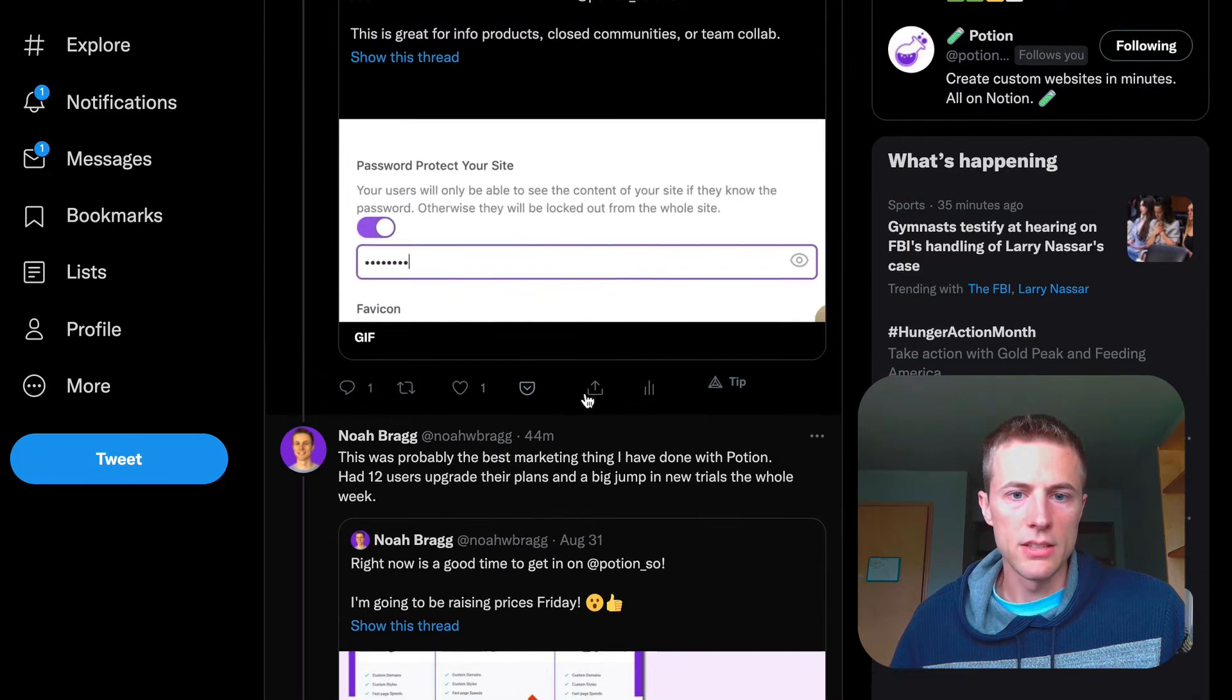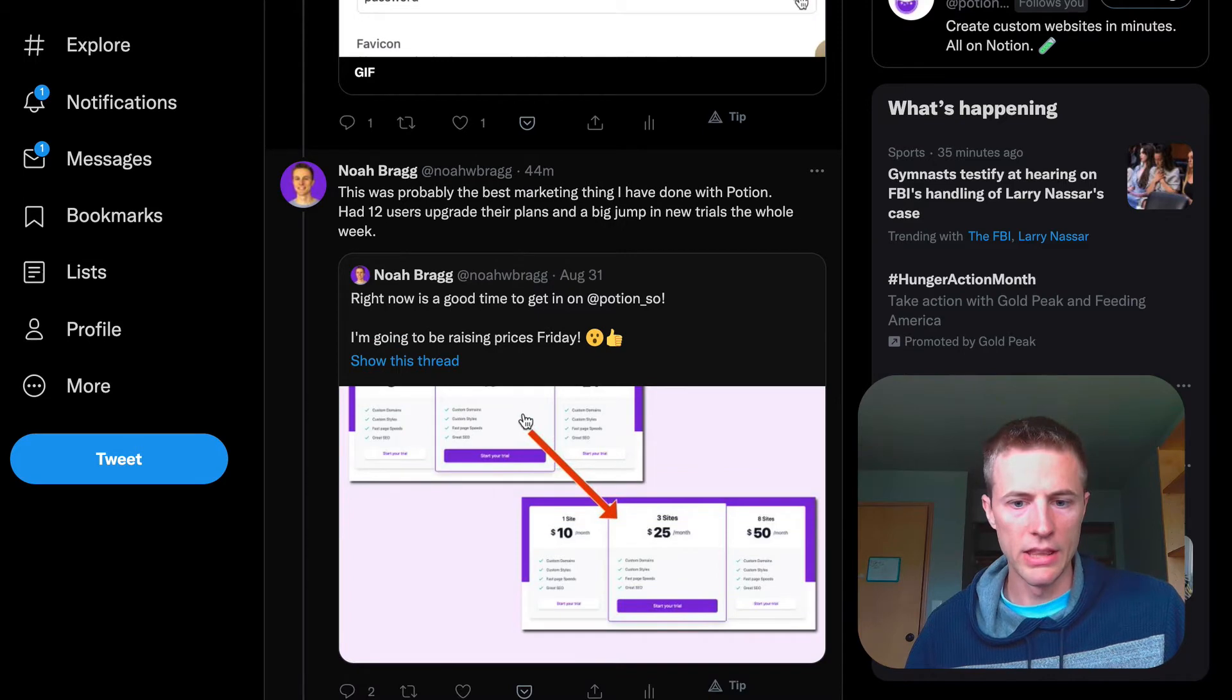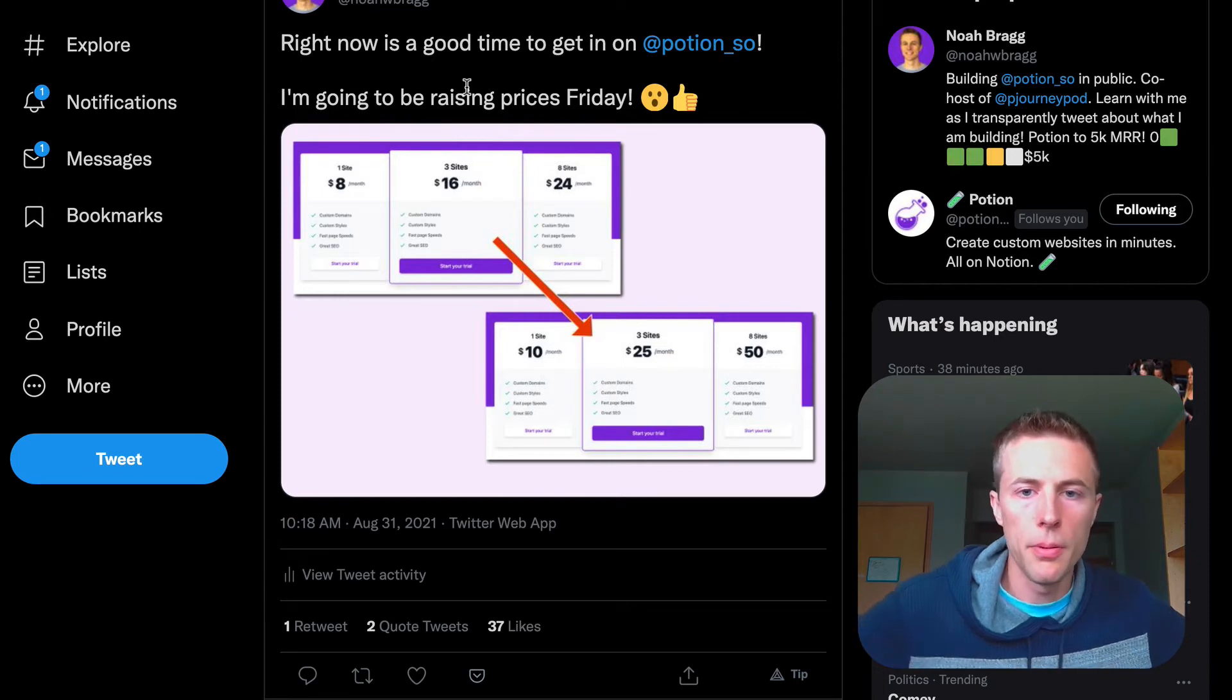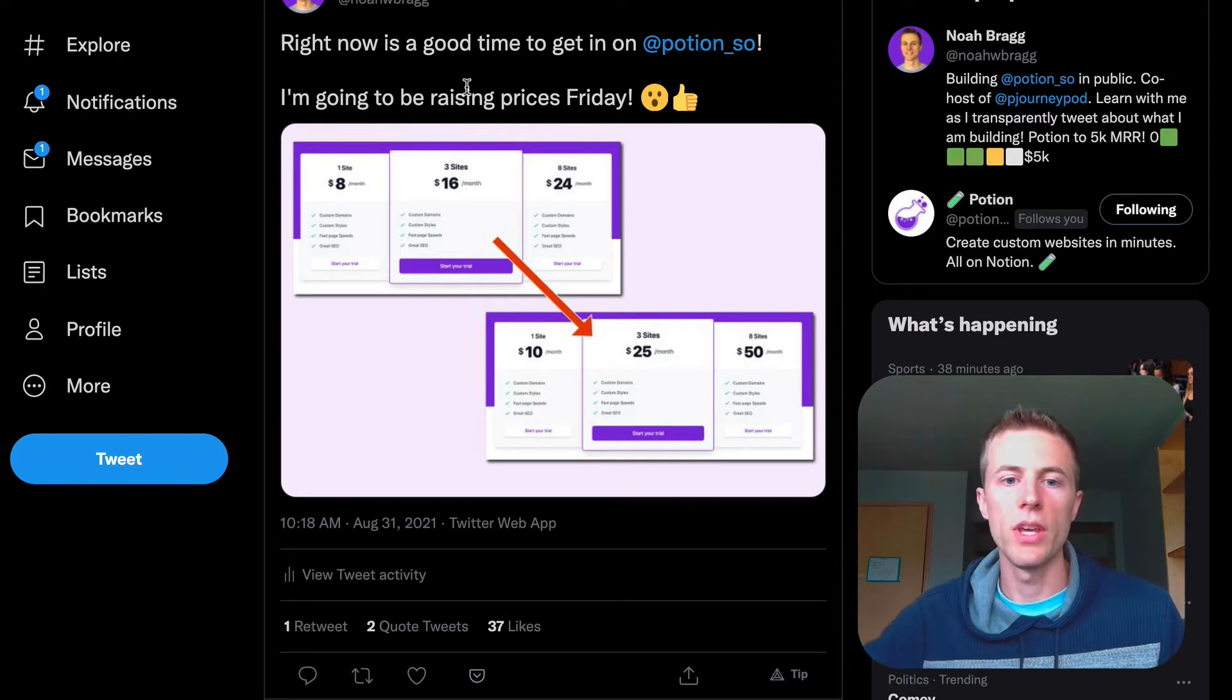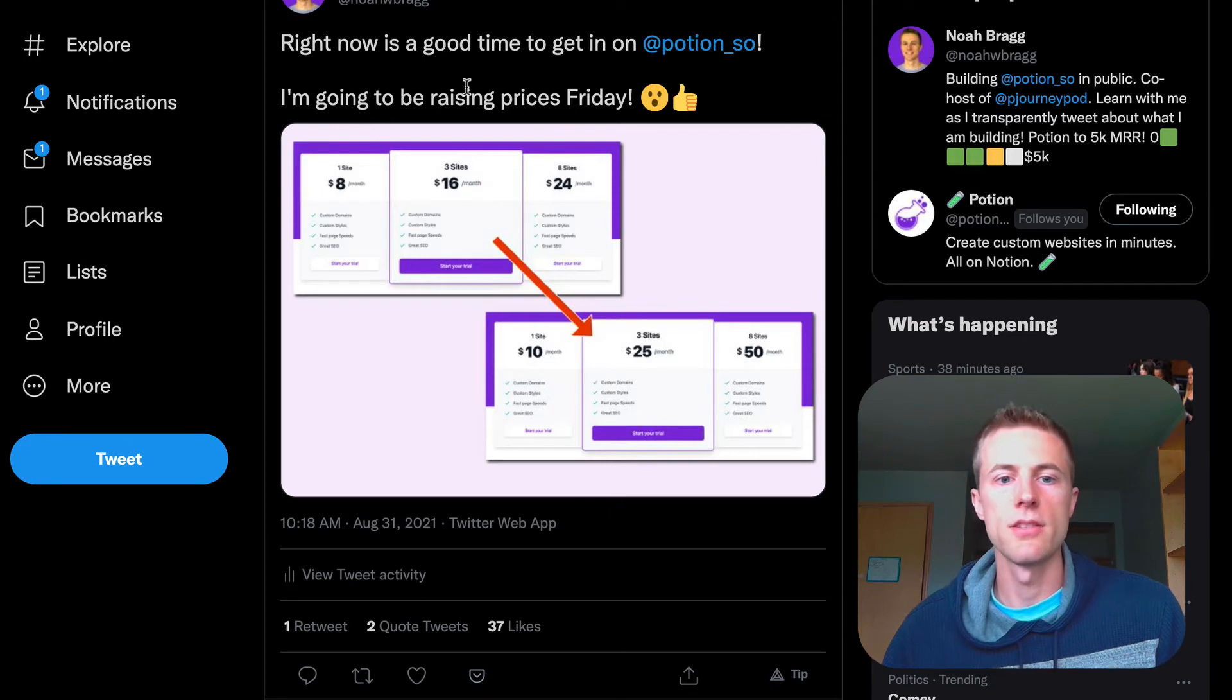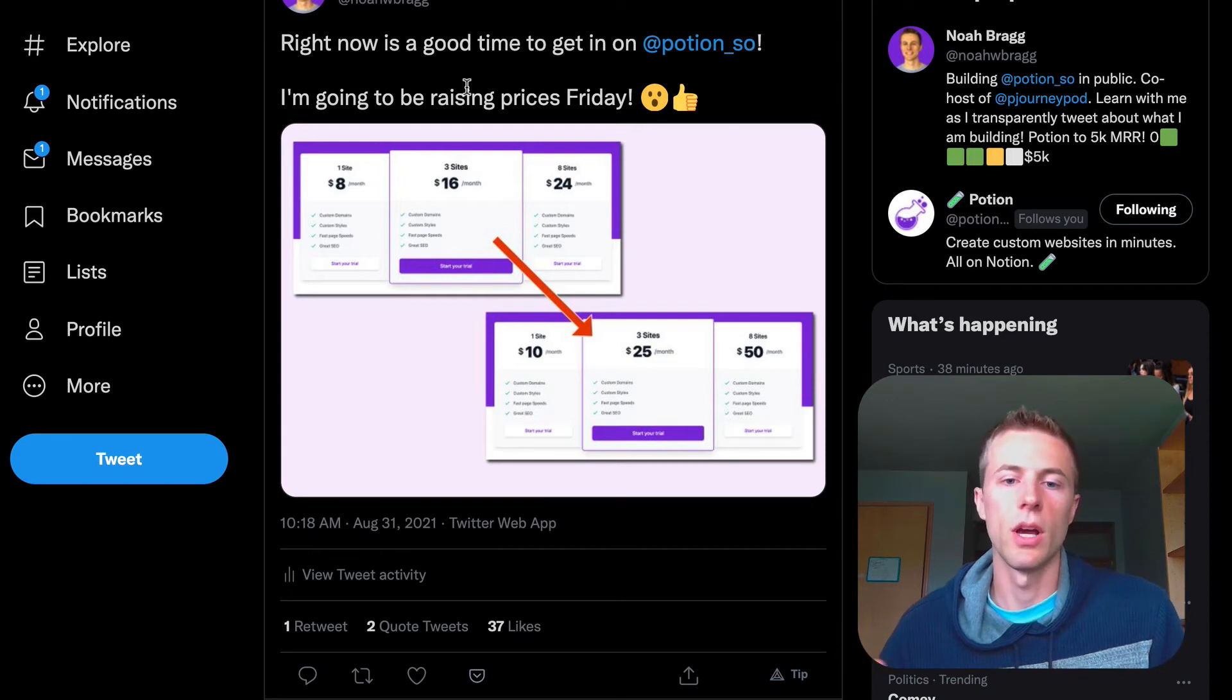This was probably one of the best marketing things I've done. I basically announced that I was going to raise the pricing and gave a week's notice. That week I got lots of people who upgraded their plan because they wanted more sites but didn't want to pay more for that, so they wanted to upgrade to lock in the cheaper price.